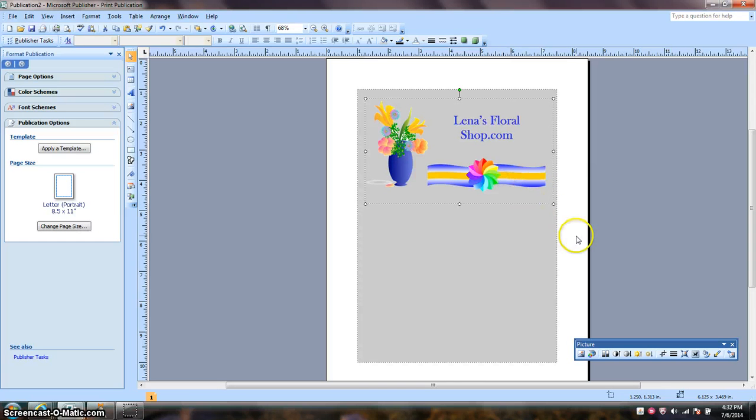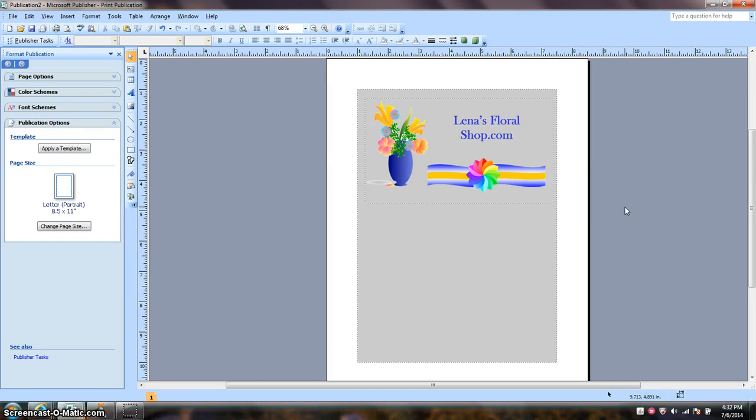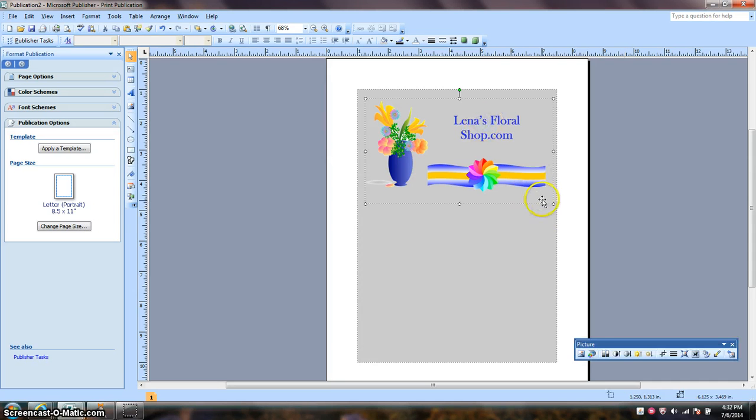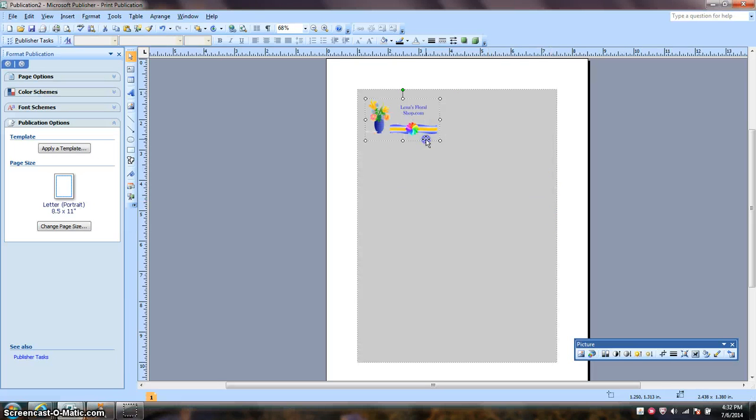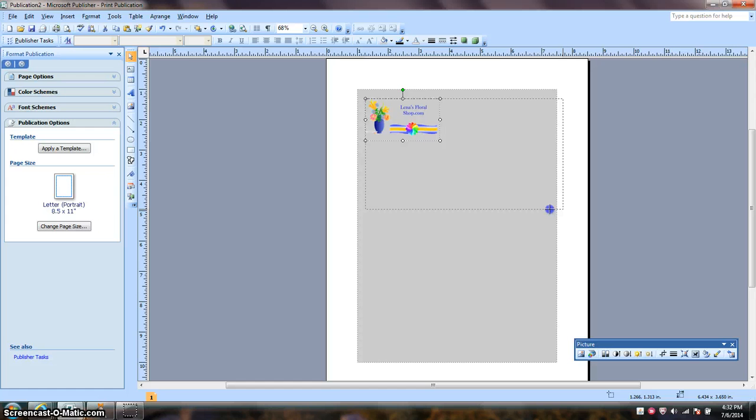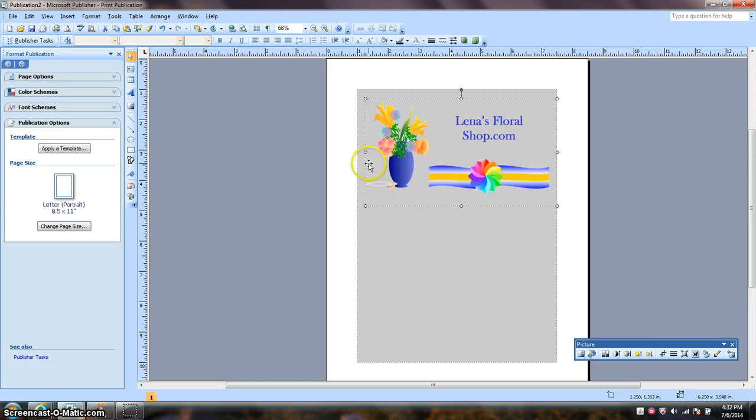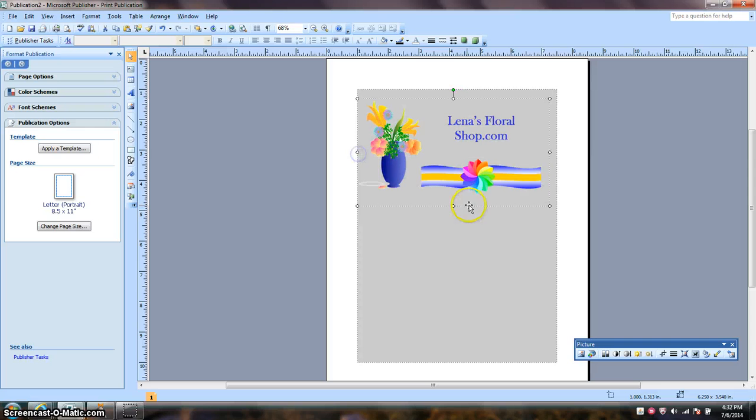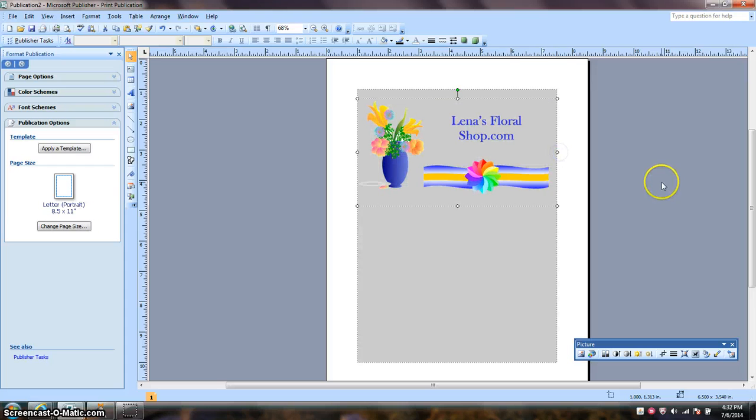So as you can see, I can resize my image to something very small or large. So it's ready now to be uploaded to the blog or to the website.